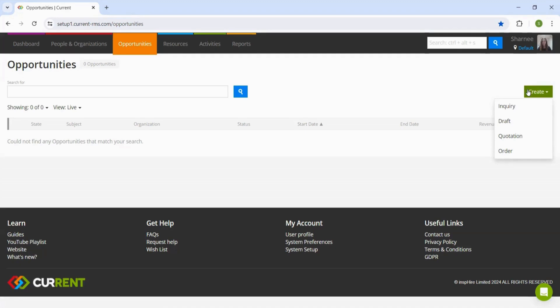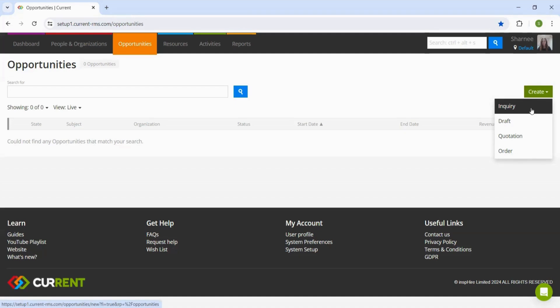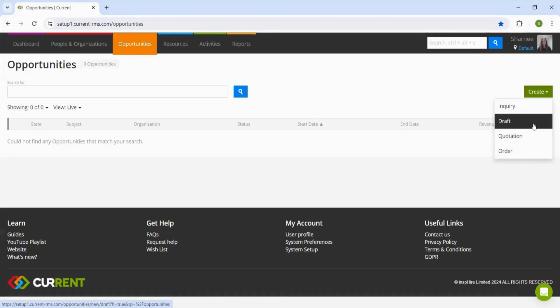If we look into each of these opportunity stages, the first one we have here is an inquiry. This is used to log contact with a potential customer without adding details of any products needed for the upcoming event. Then the draft stage is essentially a consultation of the items list where we can start adding products and understand the customer's specific needs.